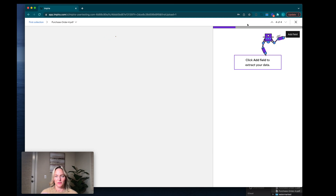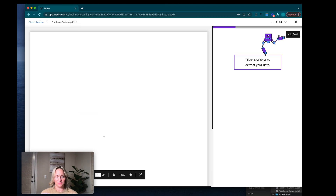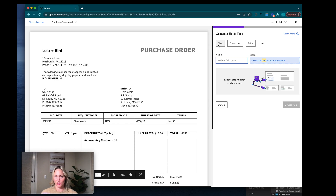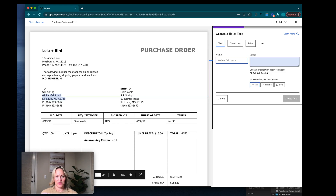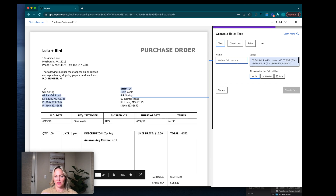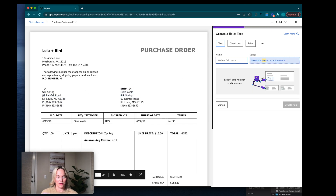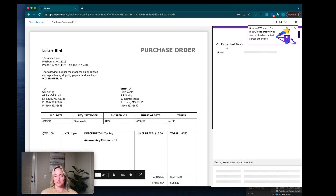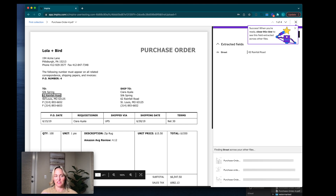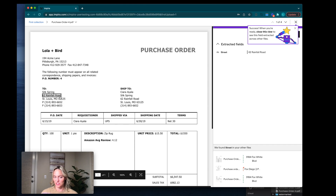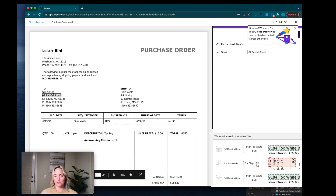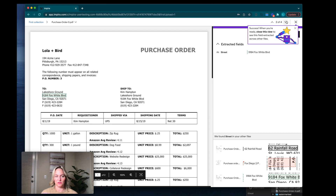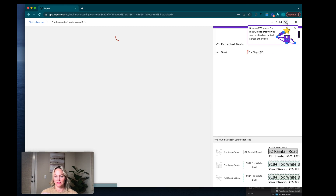Let's look at my first file. We can see we have four files over here. I'm going to click add field. The first thing I'm going to show you is our text extraction. Let's say I want the address — I'm going to highlight the address and then name it. I'll call it street. Empyra automatically was able to read what I highlighted using OCR, and now it's looking at other documents to find that same information. Let's take a look at this purchase order — it looks good, it found that information.